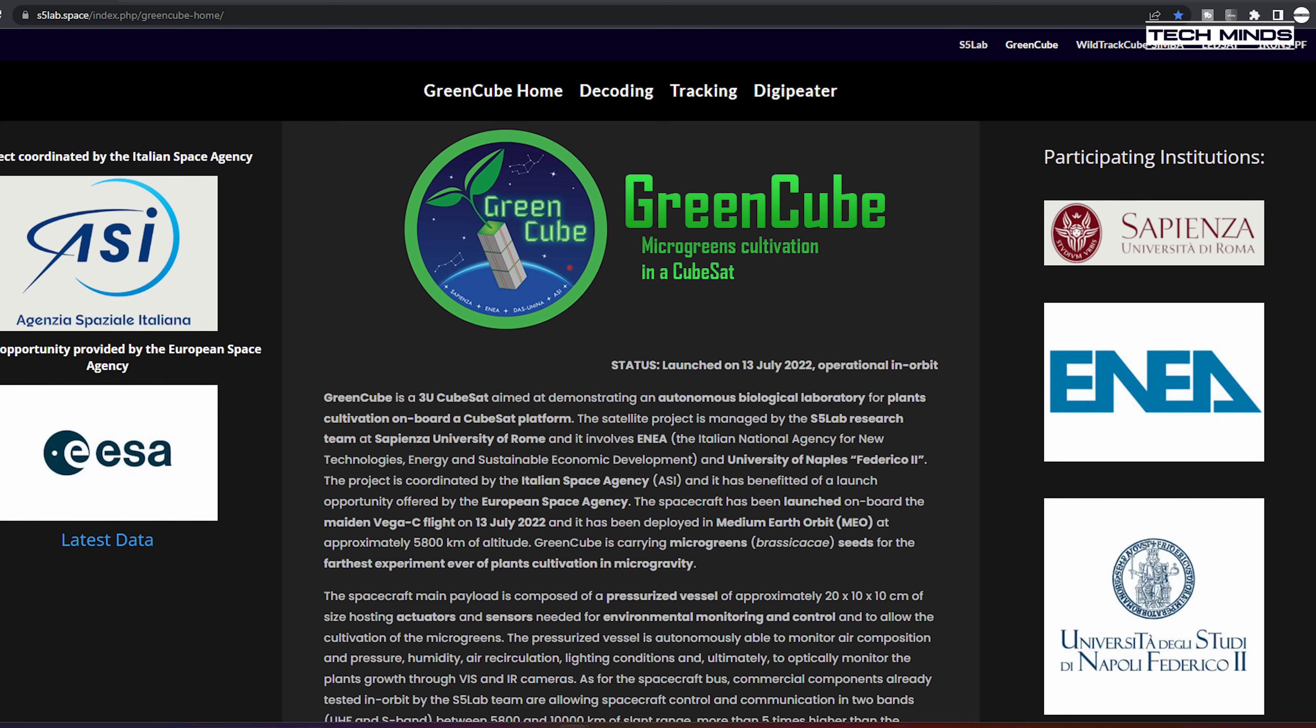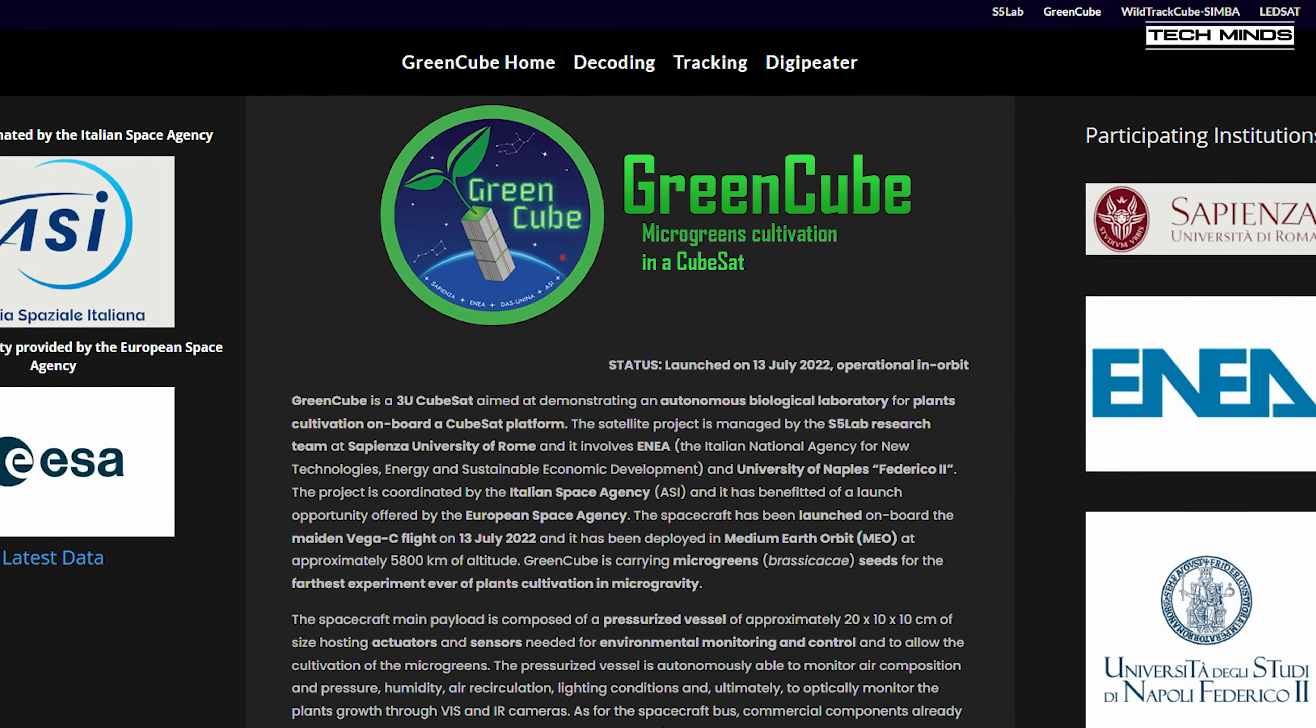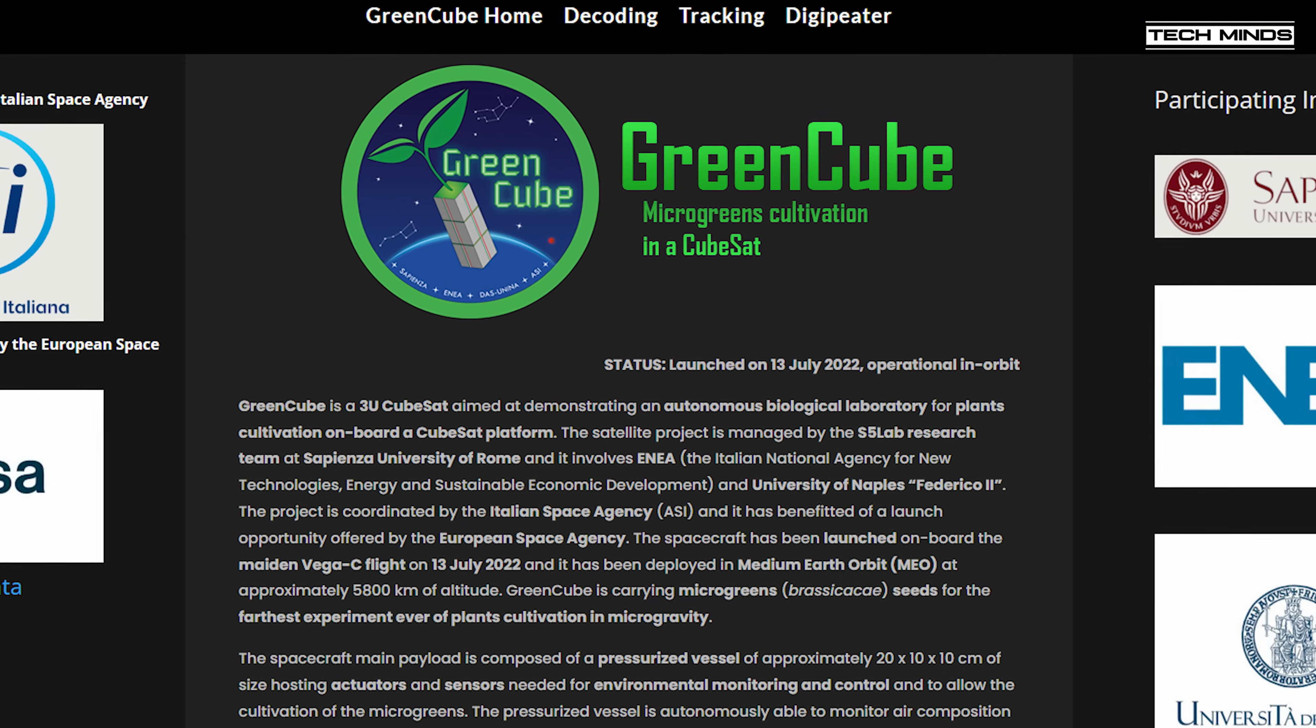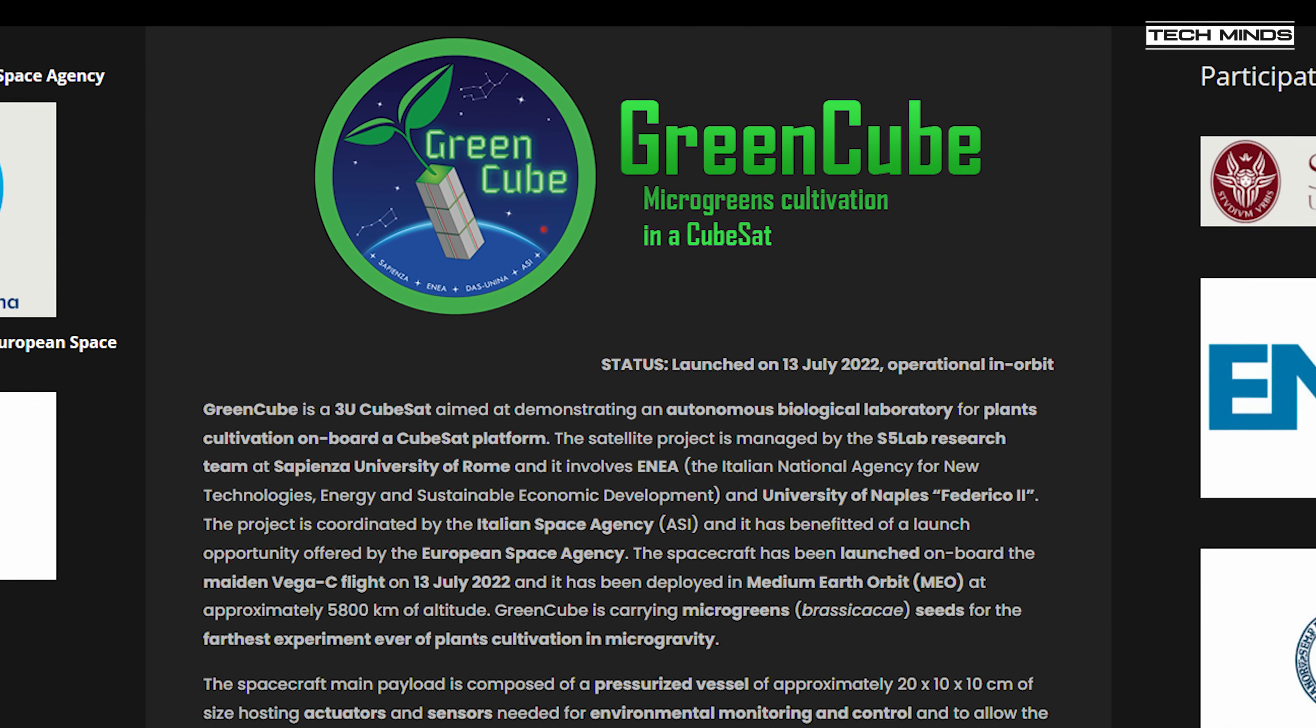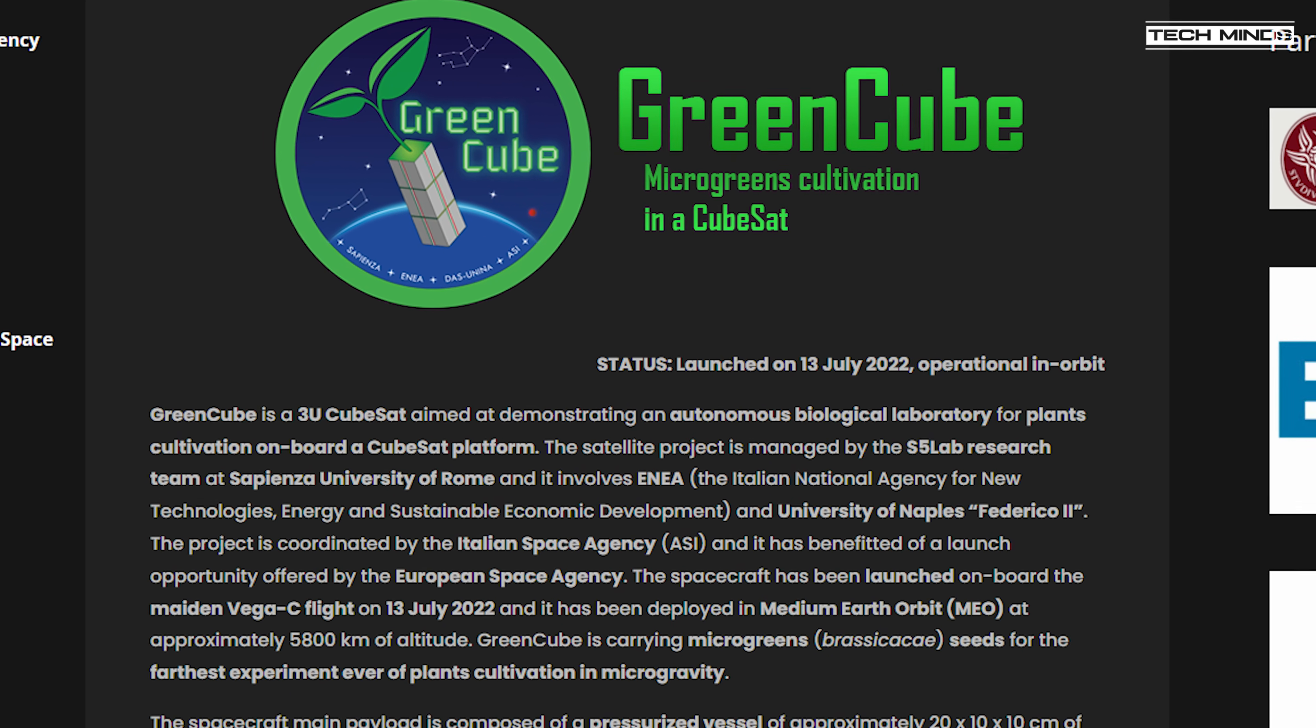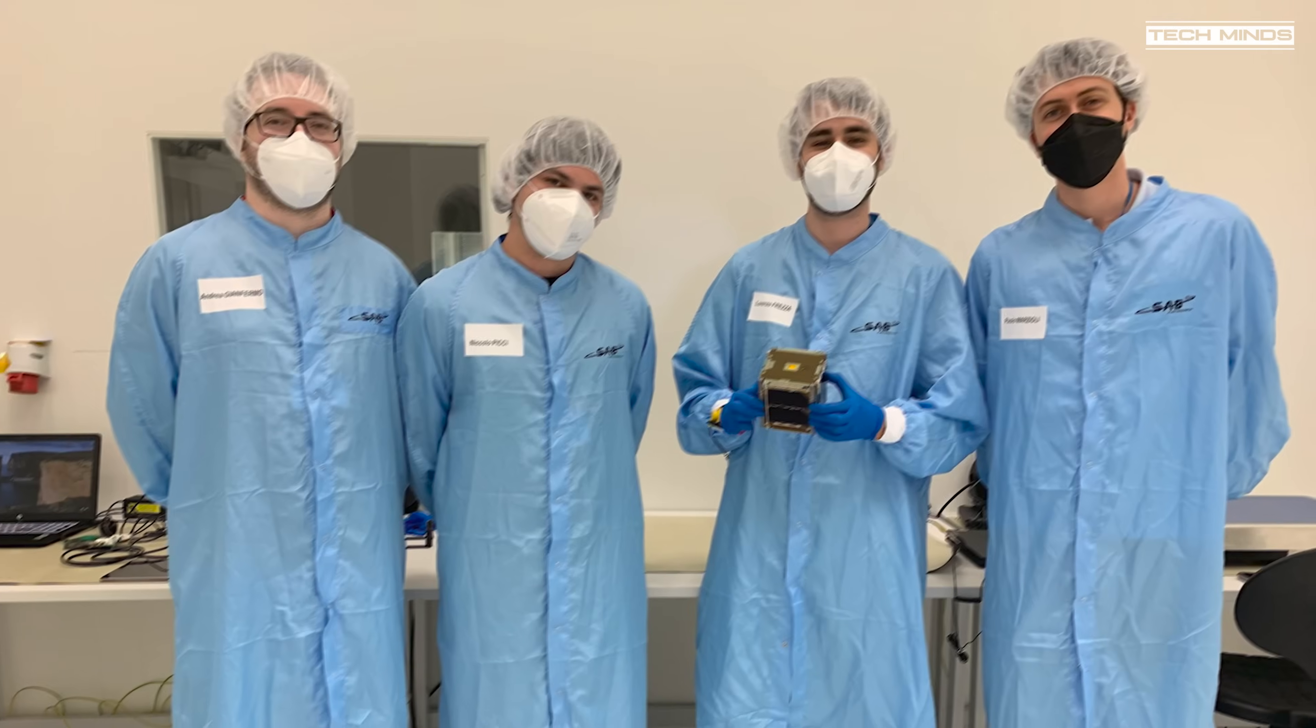This CubeSat is called GreenCube. Its main mission is to demonstrate an autonomous biological laboratory for plant cultivation on board a CubeSat project. The whole project is managed by the S5 Lab research team at Sapienza University of Rome.